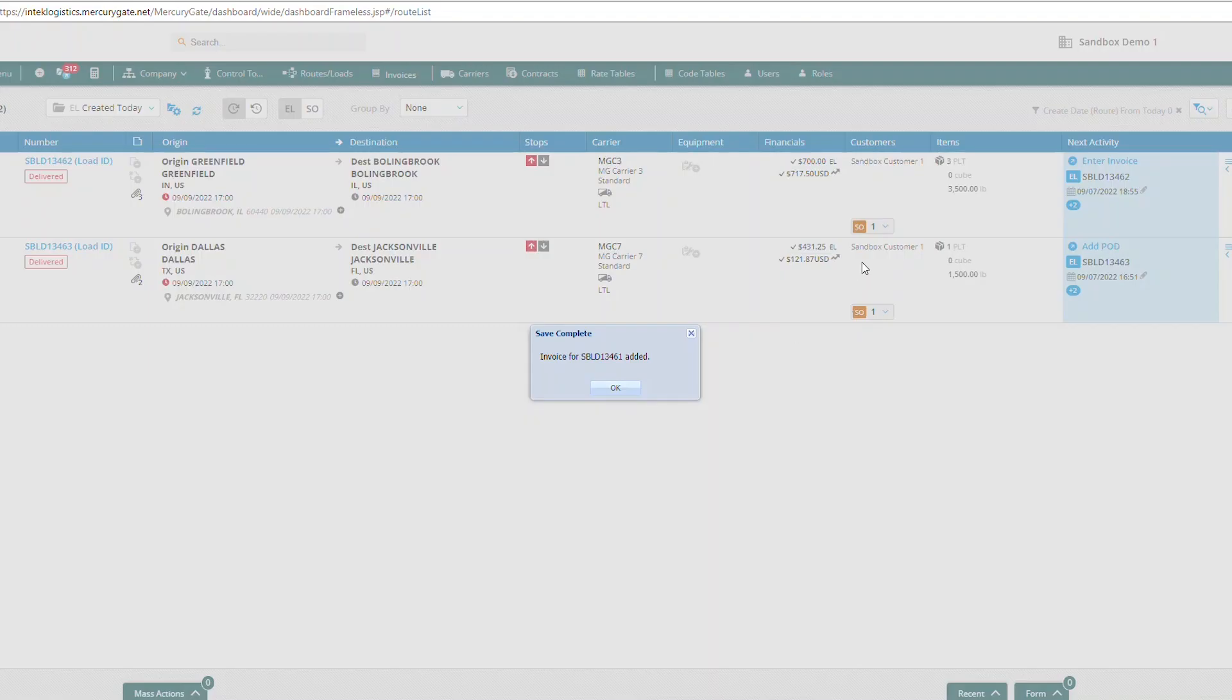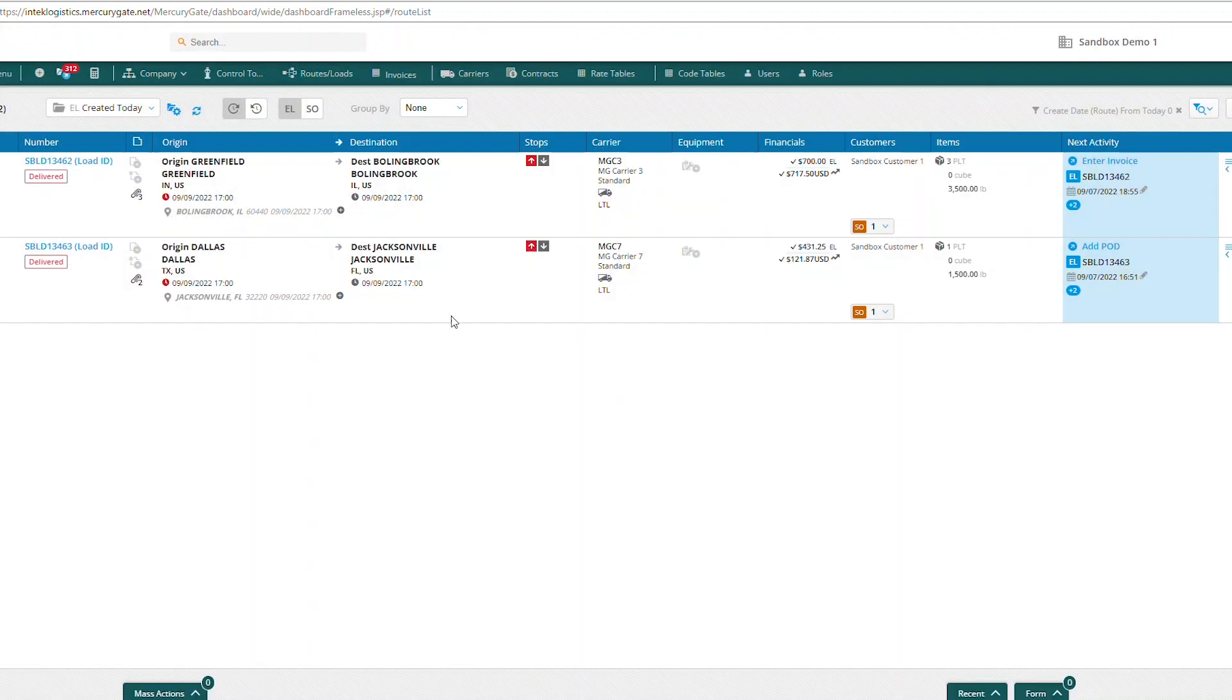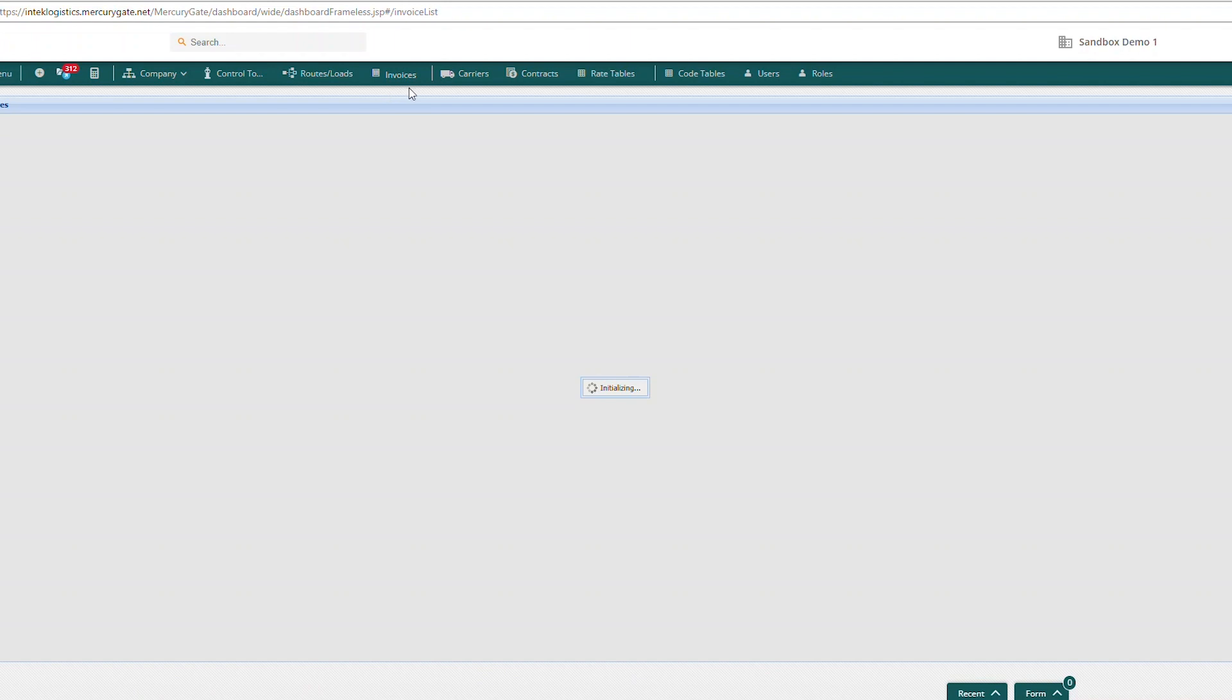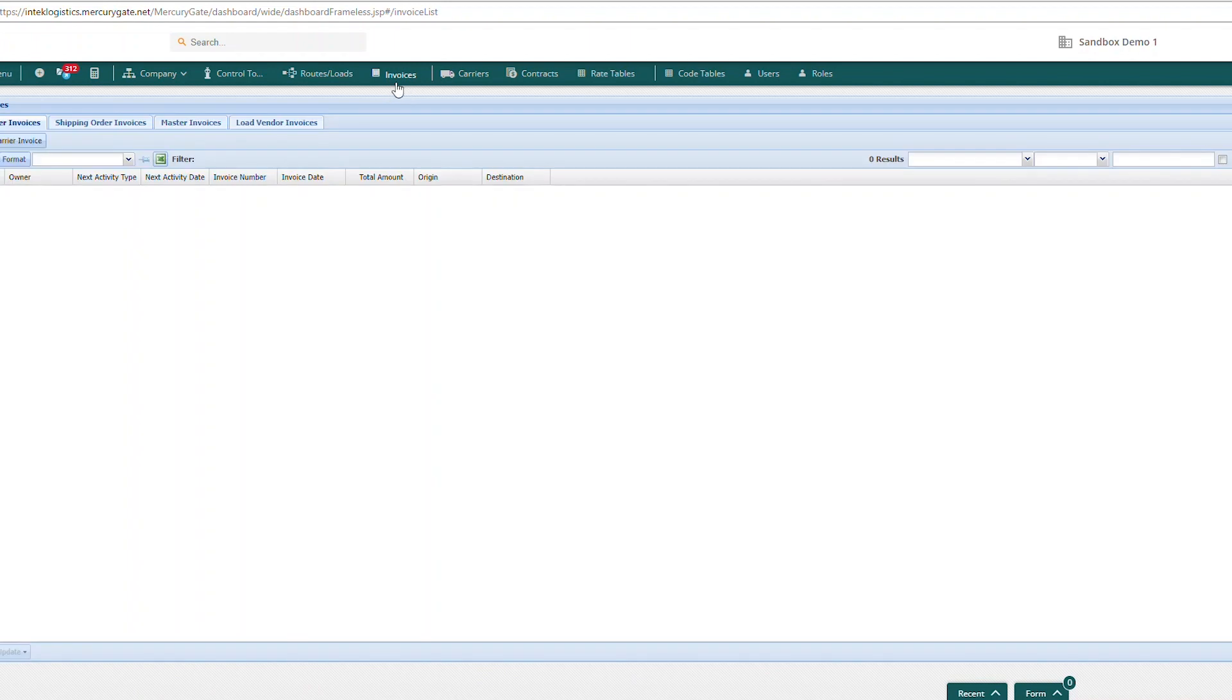You can make changes to that invoice if it is different from the rate, and then I'm going to select the invoices tab.